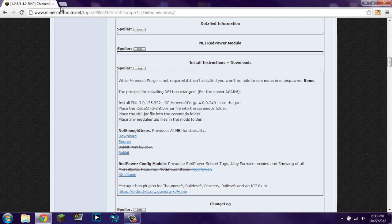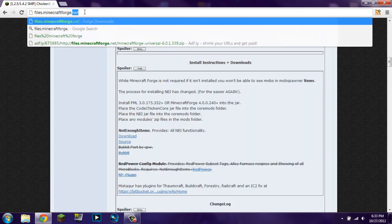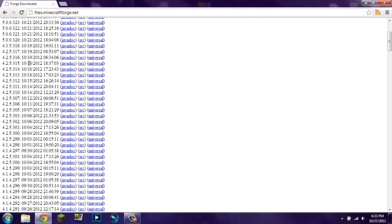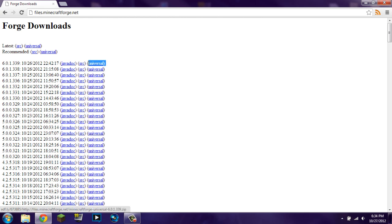You are also going to need Minecraft Forge. Forge has not officially updated to 1.4.2 yet — they are having some issues with their website — so the link will be in the description. Go to files.minecraftforge.net and you'll see an interface listing all versions of Minecraft Forge. I downloaded the latest one: 6.0.1.339, updated yesterday. Click on universal — do not click on source, do not click on javadoc, just click on universal.